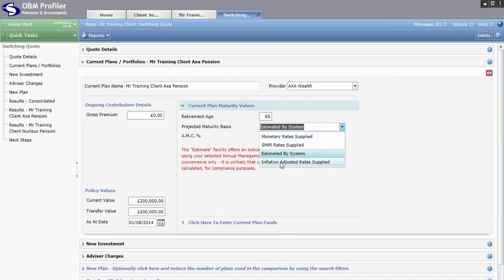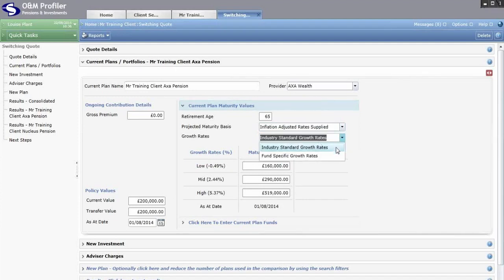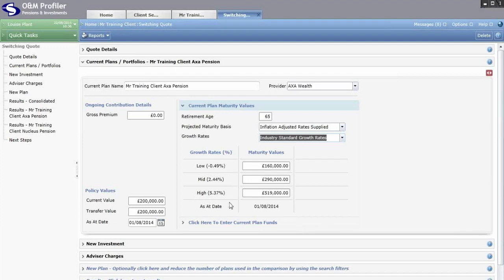I'll leave it on Inflation Adjusted Rate Supplied, as this is what you're most likely to see. Once you know the basis the provider has used, you need to know the growth rates they've used. The first option in the next drop down is Industry Standard Growth Rates — currently two, five and eight percent, which accounting for inflation come out at minus 0.49, 2.44 and 5.377 percent. If these are the growth rates you've been quoted, select Industry Standard and input your corresponding maturity values.